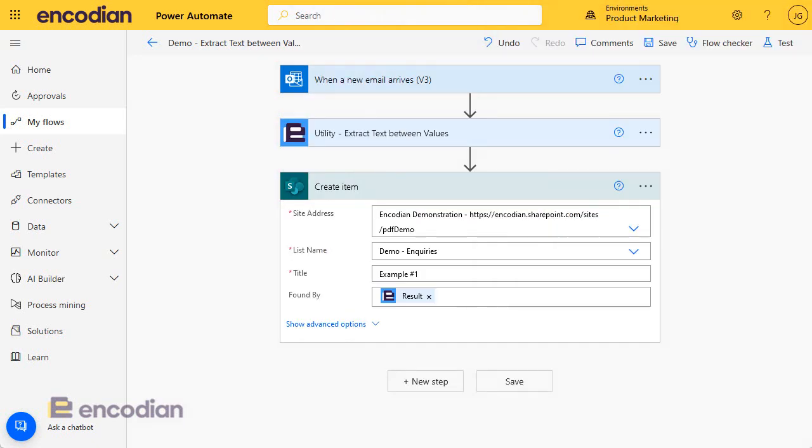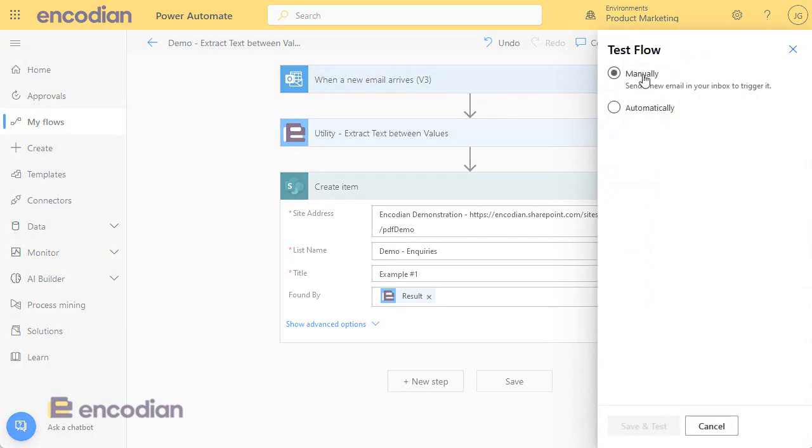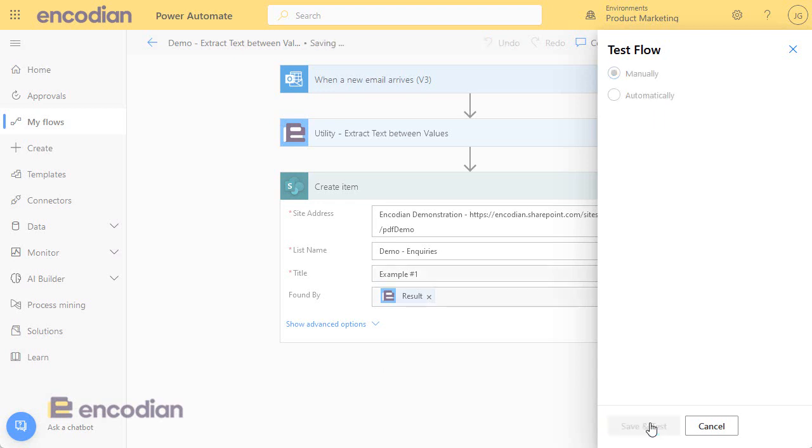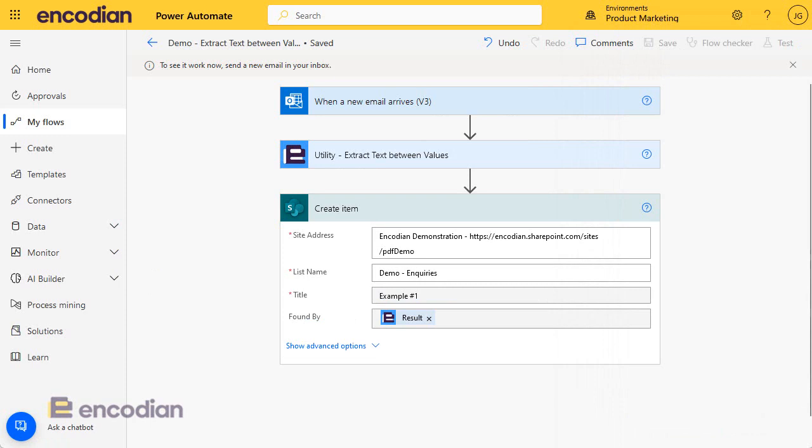Okay, so let's just test this. I'll test it manually for now. Save the test and I'm going to fire this email in from a web form.